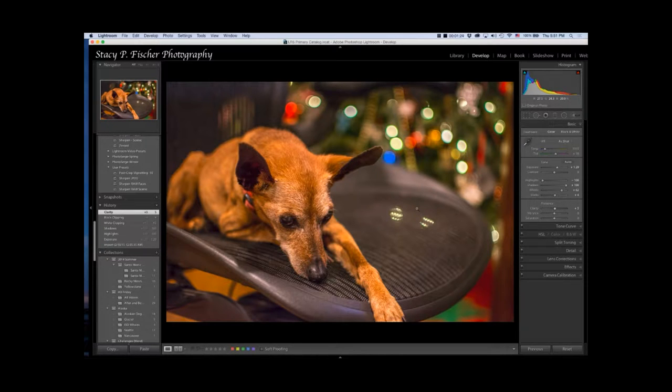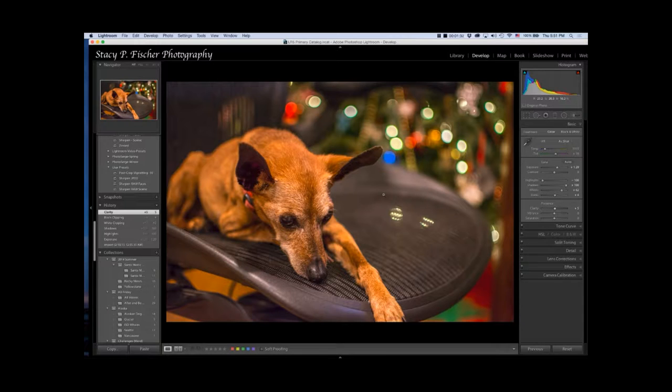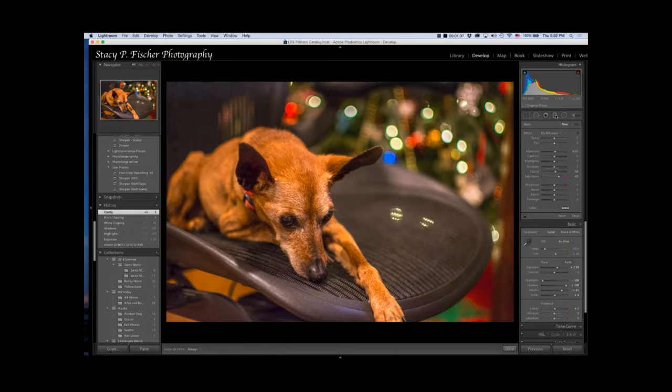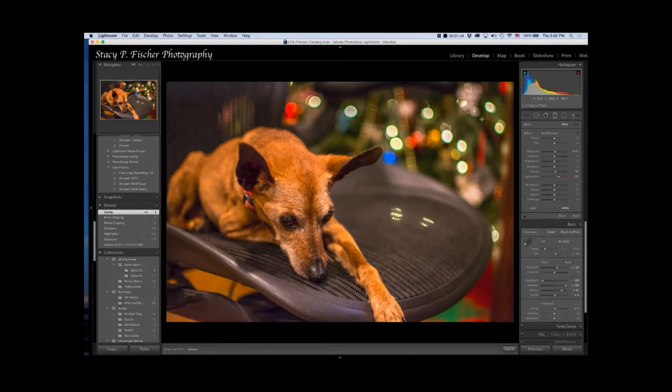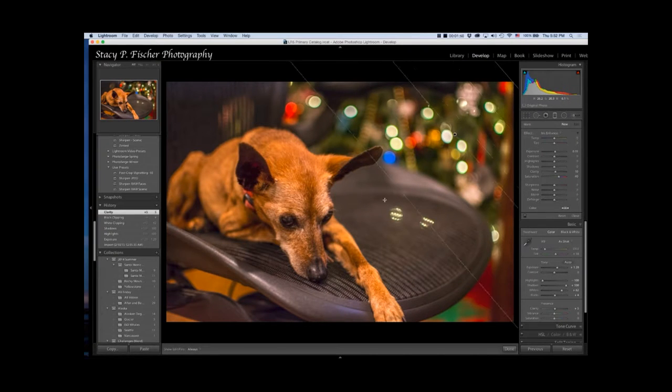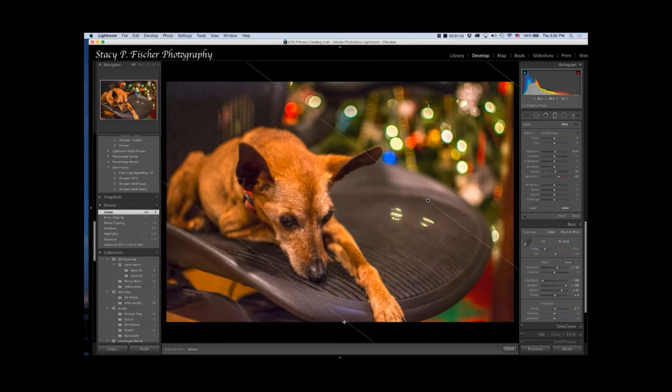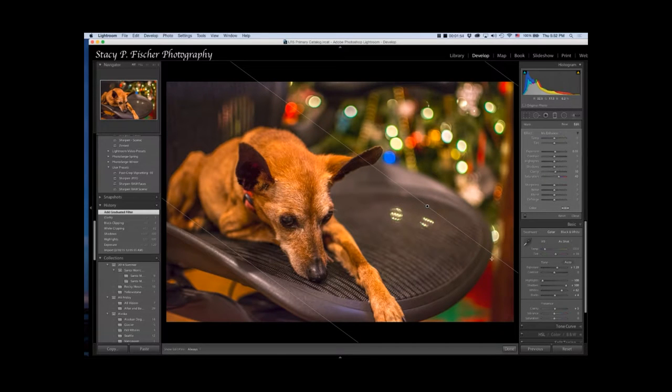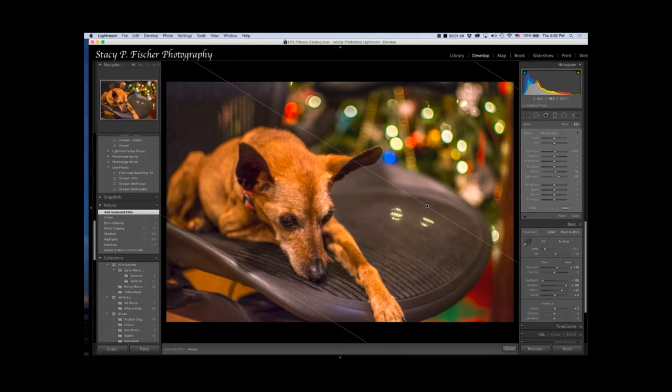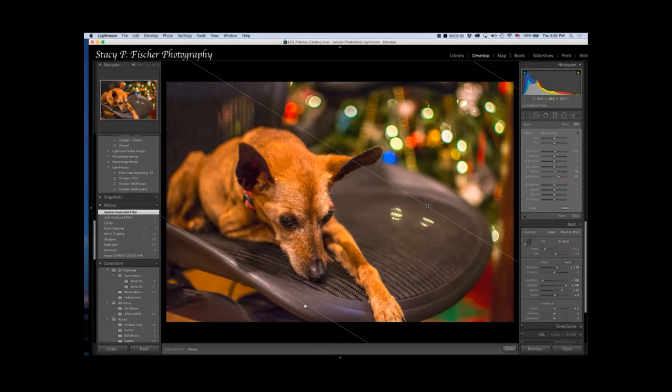At this point my basics have been done but I want to really focus attention on Brandy. I'm going to do this with a combination of filters. I'll begin with the graduated filter. I want to tone down the brightness of the Christmas tree in the back. I'll click and hold on my mouse and bring it down to about here. You can change the angle of the filter by clicking and holding and dragging out here on the middle line.